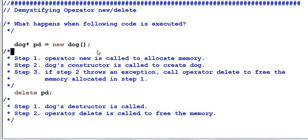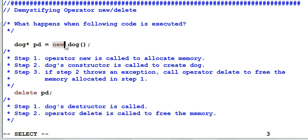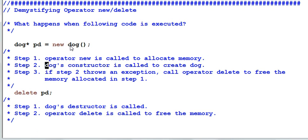There are three things that would happen in a fixed order. Step 1, the operator new will be called to allocate memory for dog. Step 2, the dog's constructor is called to create a dog.